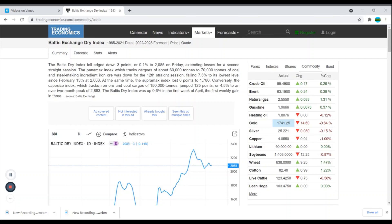With the Baltic Dry Index, it fell, edged down three points or 0.1% to 2085 on Friday, extending losses for a second straight session. When you're looking at the charts this is going to be another indicator or another catalyst that you might not know about.